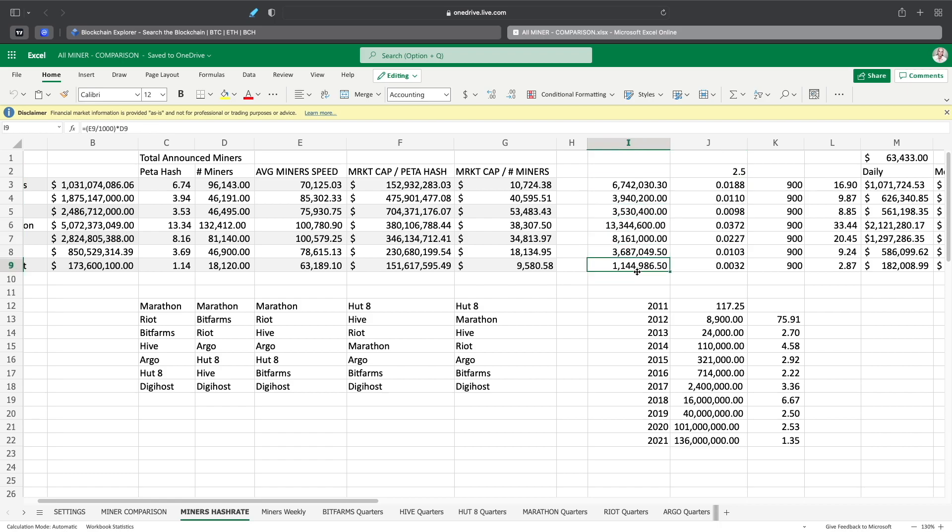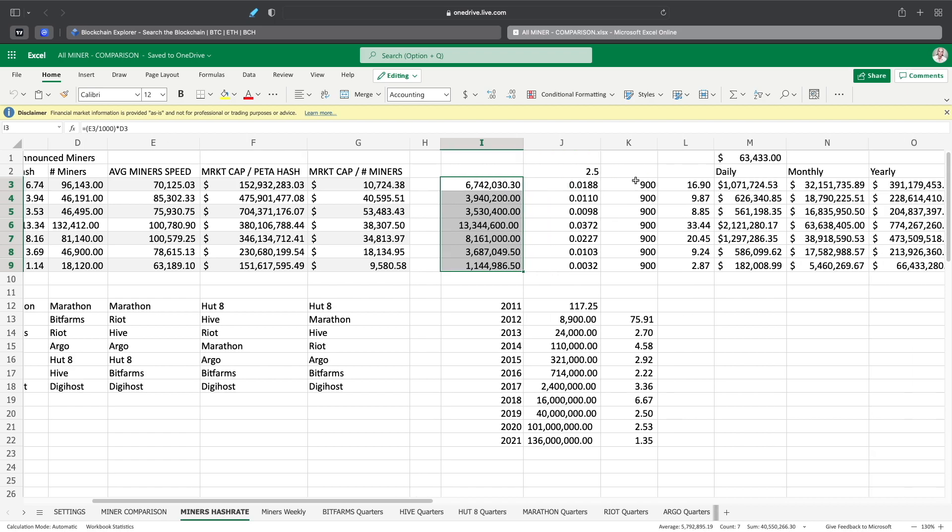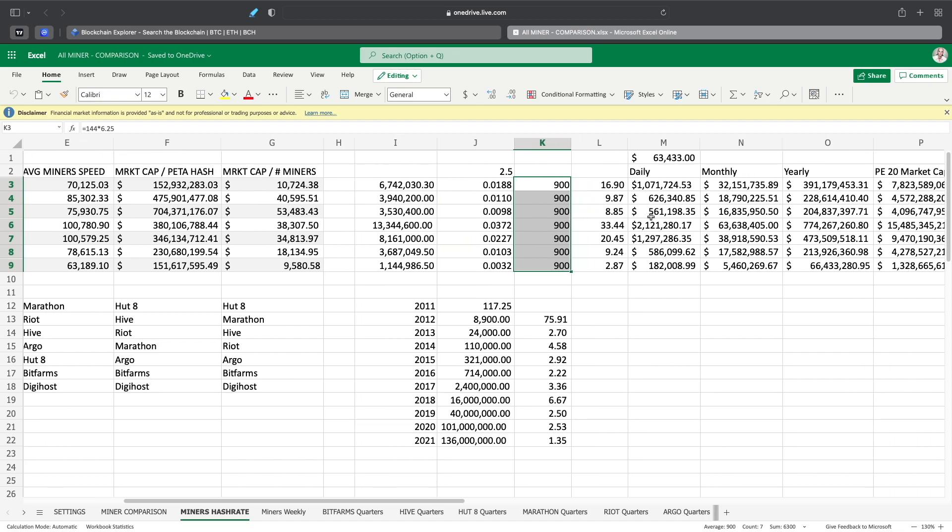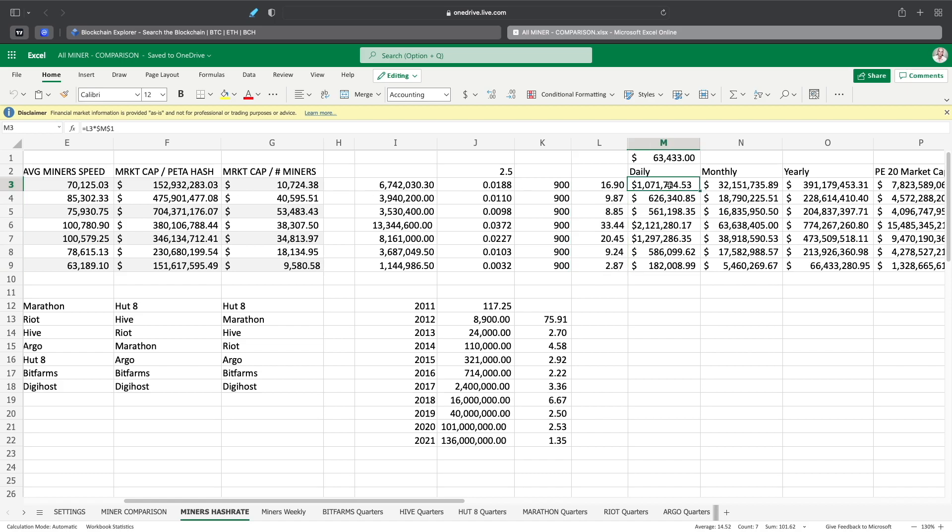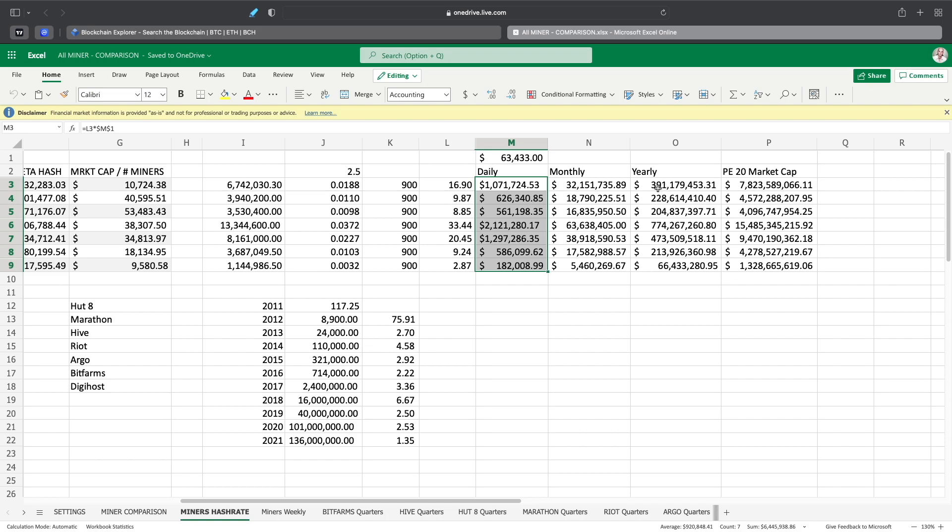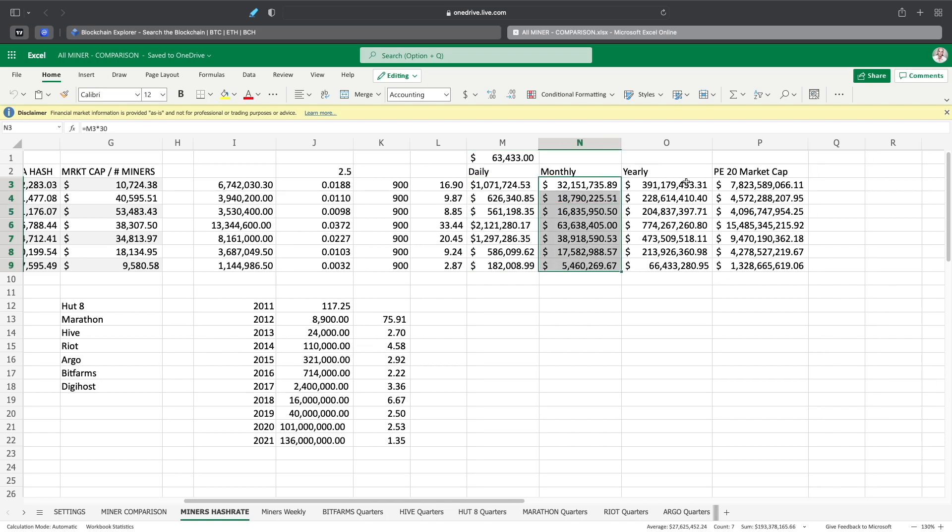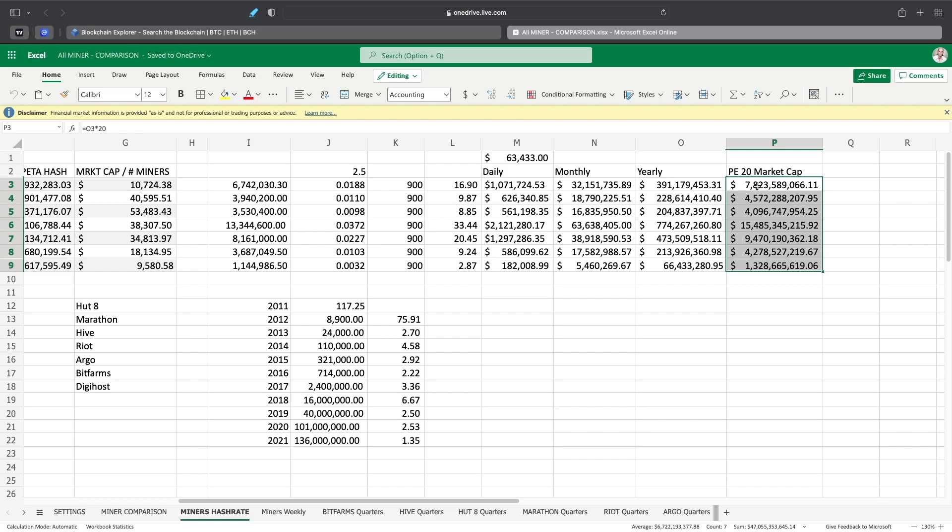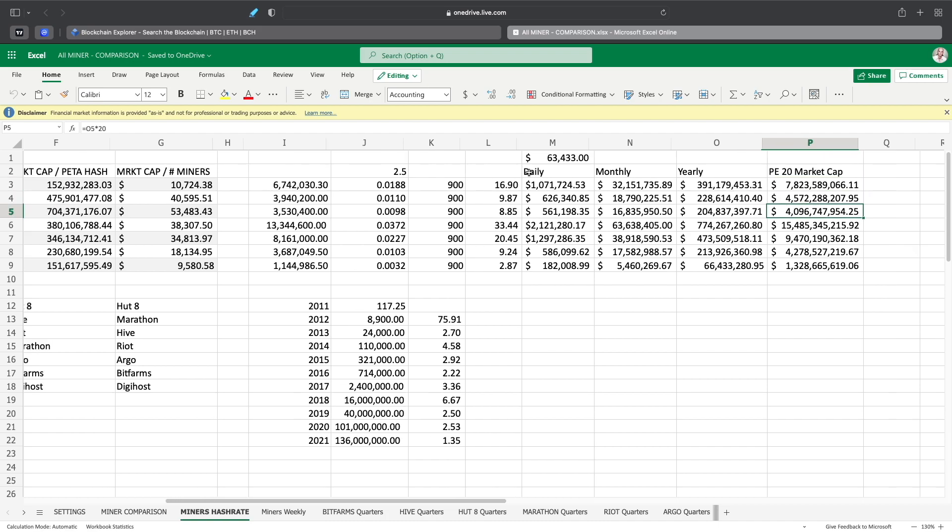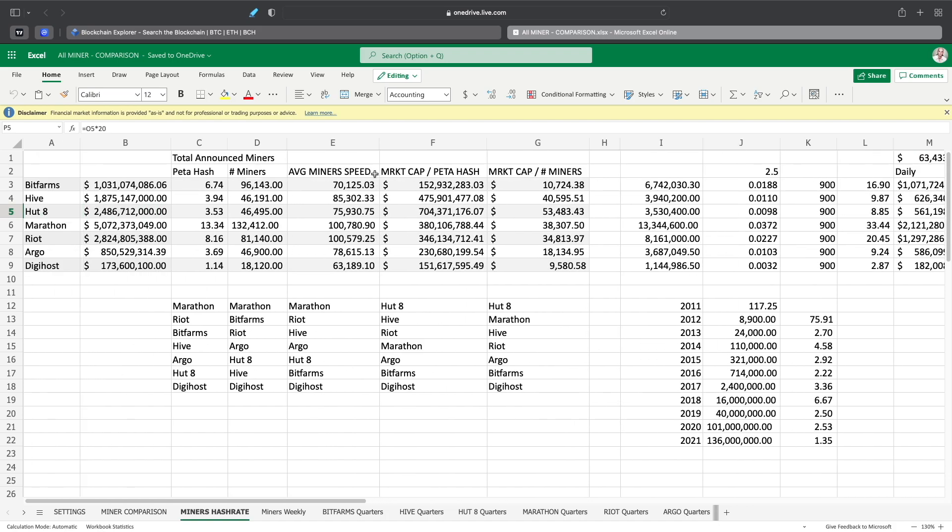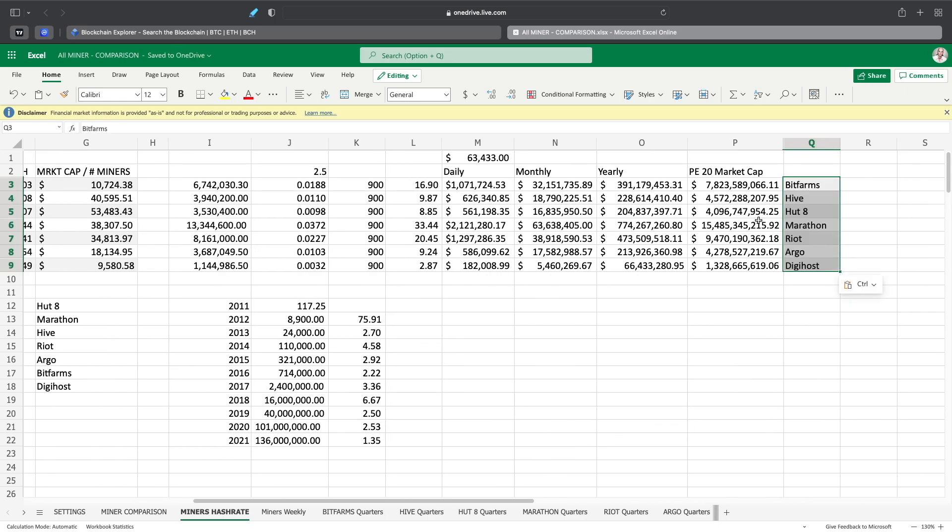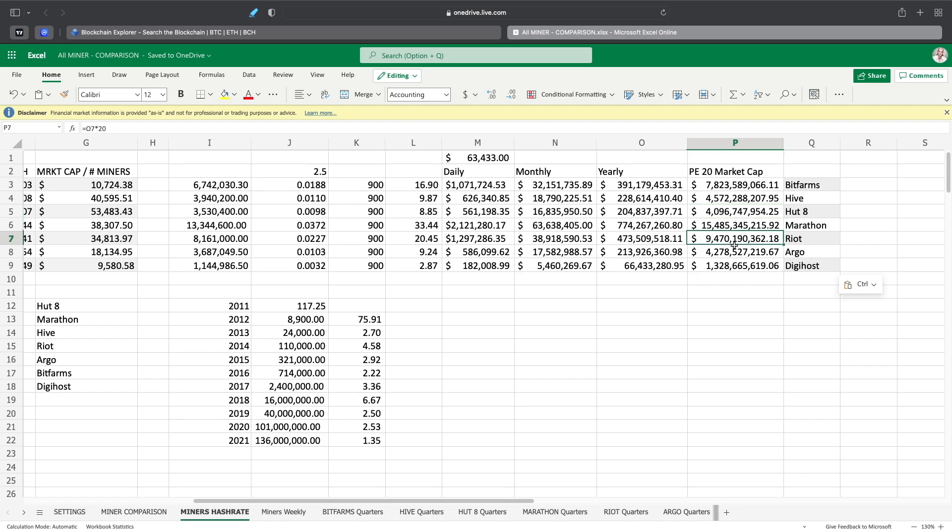This gives us what their possible share of the market is going into next year with all these miners being installed and the hash rate they'll have. We're going to be mining Bitcoin at 900 BTC per day, then this gives us the amount they're making per miner per day. We multiply that by the total number of miners they have, these are the daily amounts, monthly amounts, yearly amounts, and then what the market cap could be. Bitfarms at 7.8 billion, Hive at 4.5 billion, Hut 8 should be at 4, Marathon at 15, Riot at 9 billion, Argo at 4.2, and Digihost at 1.3 billion if everything stays the same. The price of Bitcoin is at 63,433 right now.